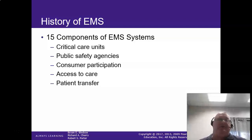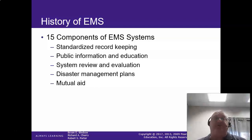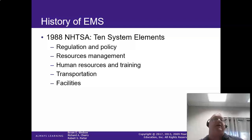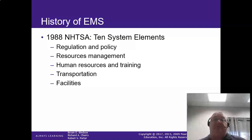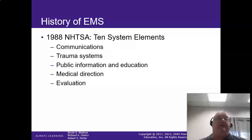It's kind of branching out into critical care. We've got other public safety agencies involved, customer participation — without customers we're kind of useless — access to care, patient transfers, standardized record keeping, public information and education. Disaster management and mutual aid are also part of what we do. In 1988, the National Highway Transportation Safety Administration came up with 10 elements of these, which look familiar compared to the 15 points of EMS.